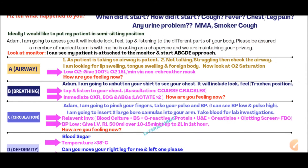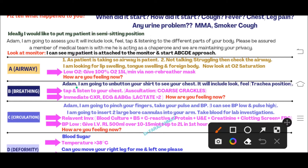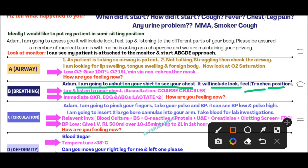After managing the low oxygen, move to B — Breathing. Say: 'I am going to unbutton your shirt to see your chest. It will include look, feel the position of your windpipe, tap, and listen to your chest.' In the sepsis station, on auscultation you will find coarse crackles. After completing the breathing assessment, order immediate chest X-ray, ECG, and ABG. In the ABG report, you will find lactate greater than 2.